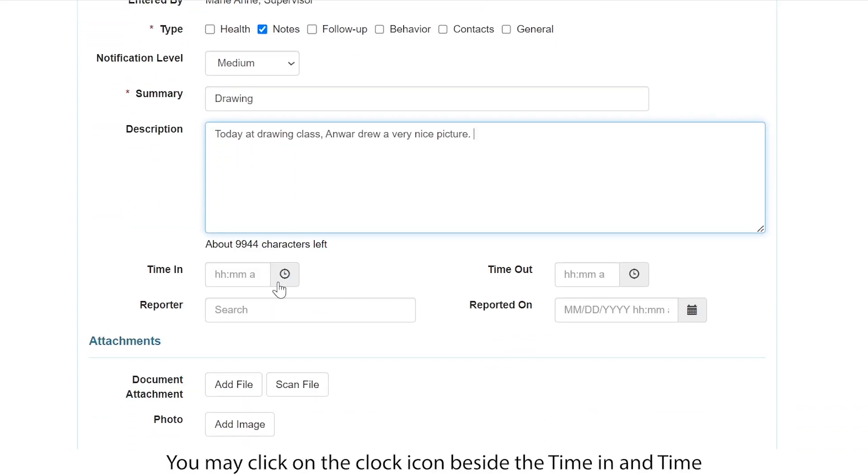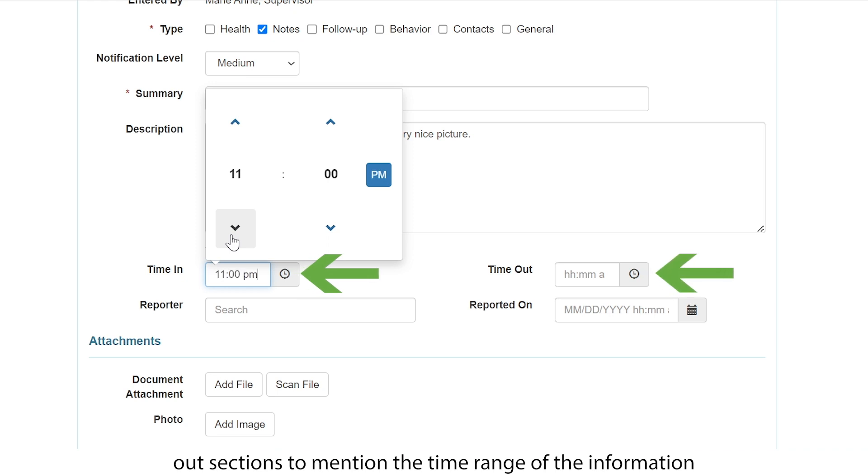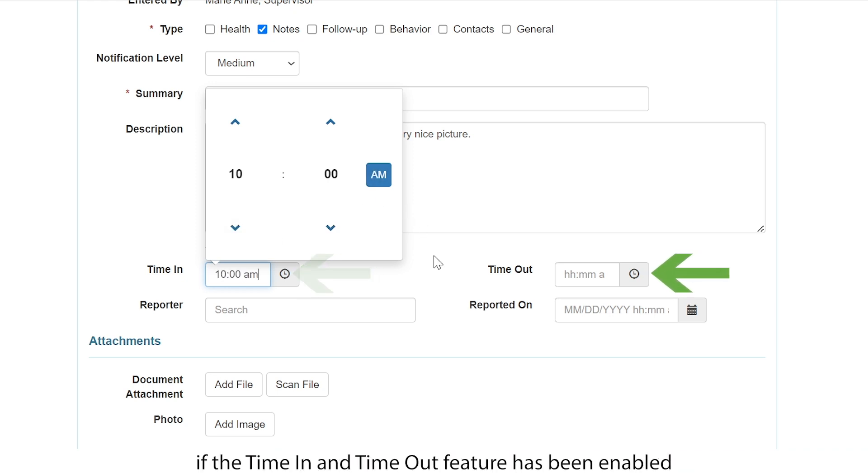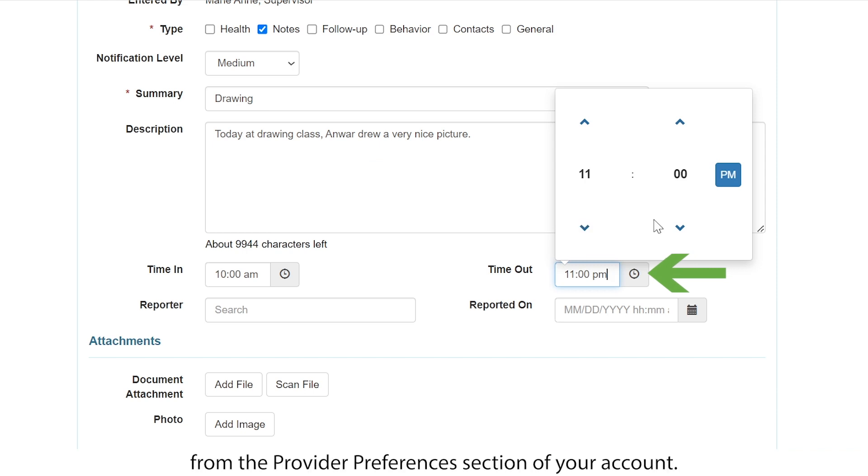You may click on the clock icon beside the time in and time out sections to mention the time range of the information if the time in and time out feature has been enabled from the provided preferences section of your account.